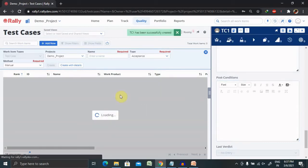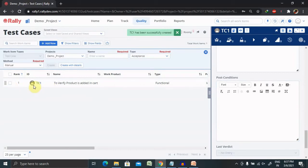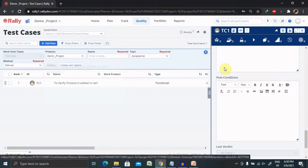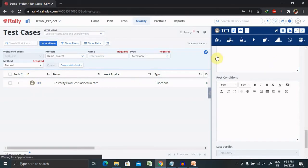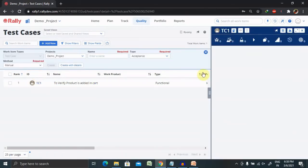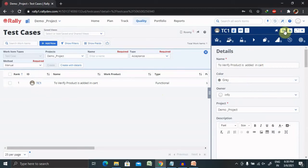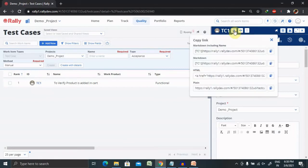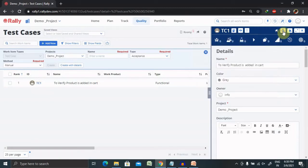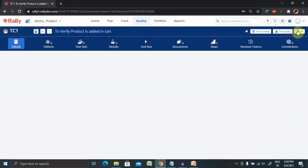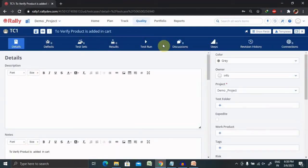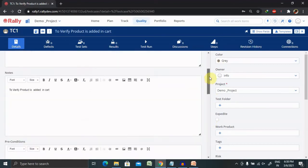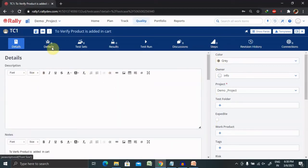Once you click Create, your test case will be created successfully and a test case ID is assigned to it. Clicking on the test case shows the complete detail. You can review the test case and edit it as per your needs. For editing, you can update any field directly.